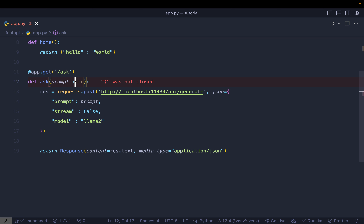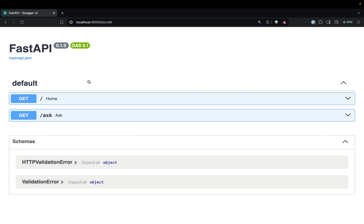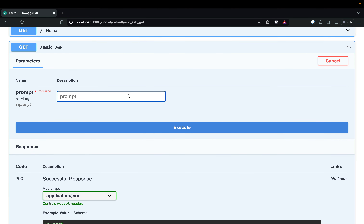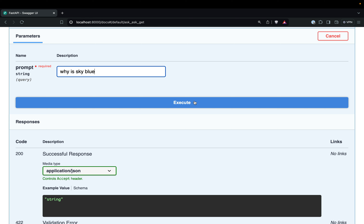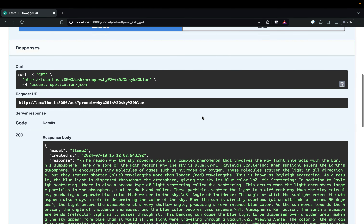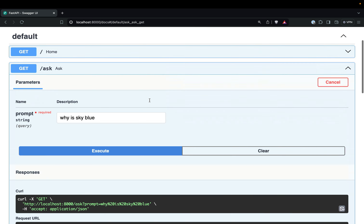There was a typo — a missing colon — now it's fixed. Reloading the docs, we now have the '/ask' route. I try it out with the question 'why is the sky blue?', execute it, and it takes time because the LLM is running locally on my machine. After about 30 seconds the response comes back with the answer. It's working fine, but now we want to dockerize everything.